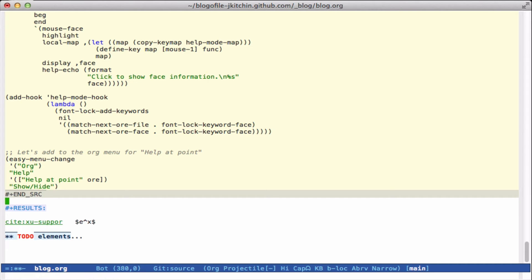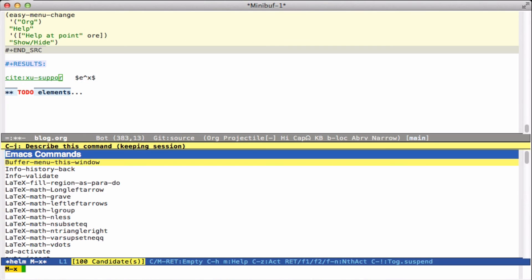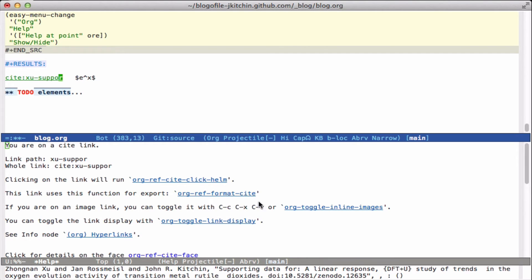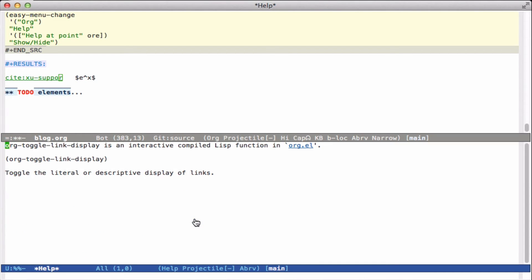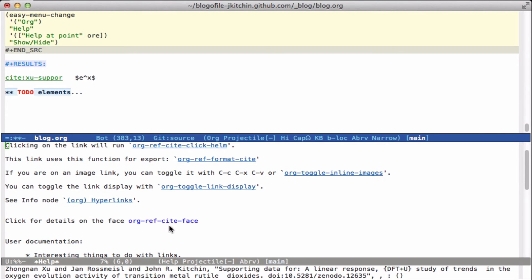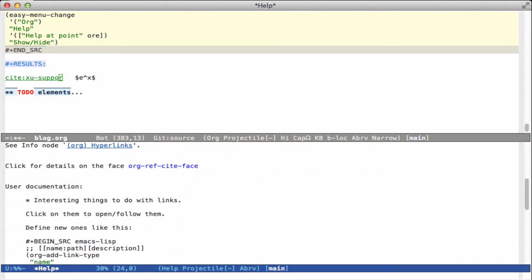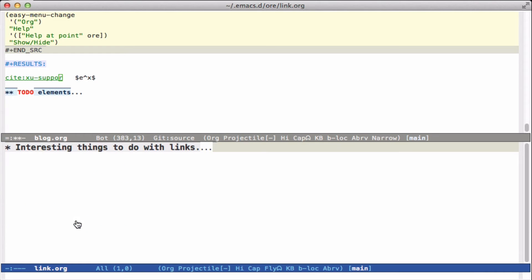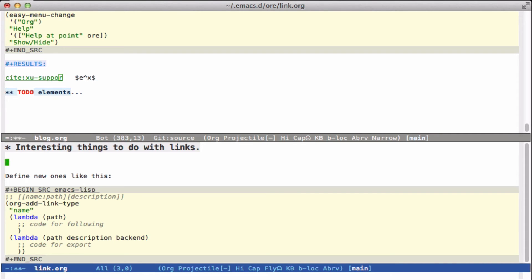Let's run this. Here's an example where I type `ore` and I find out that I'm on a cite link — the link path is given, this tells me what happens when I click on the link, what happens when you export it, and if I'm on an image here's the key binding to toggle it. You can run this command and these are all clickable. We can click on the org-ref cite face, and down here is my user documentation with some things I've added. You can edit this by clicking here, which will open my file.